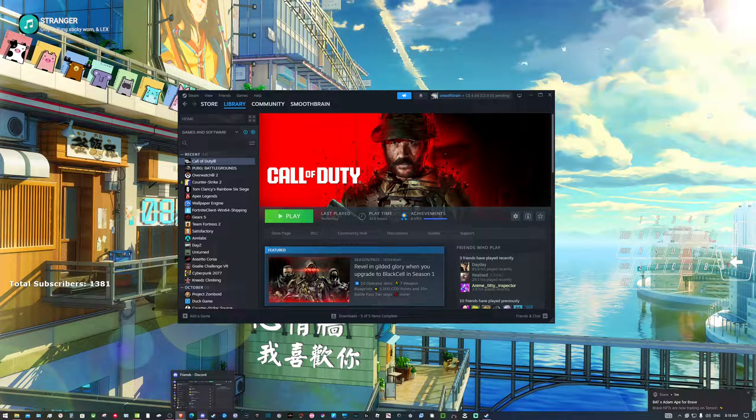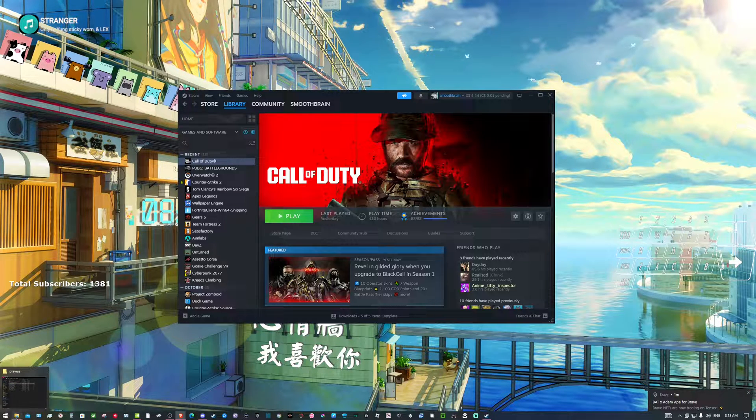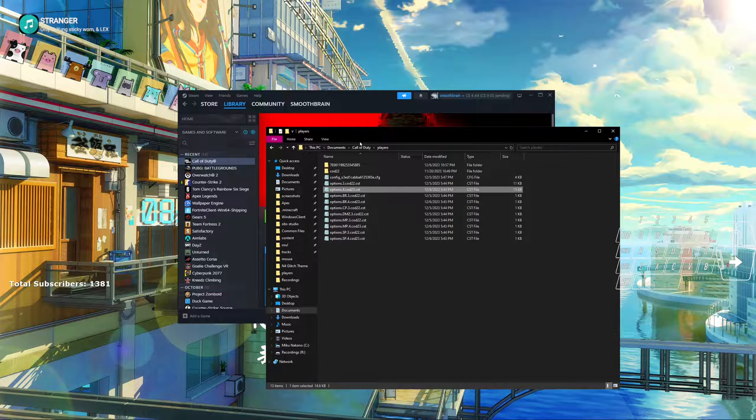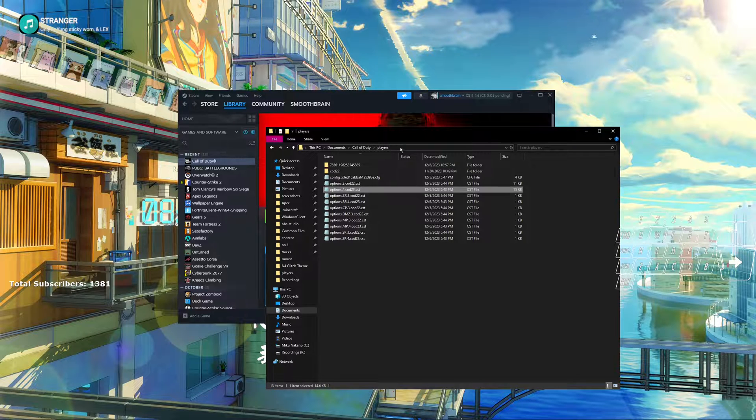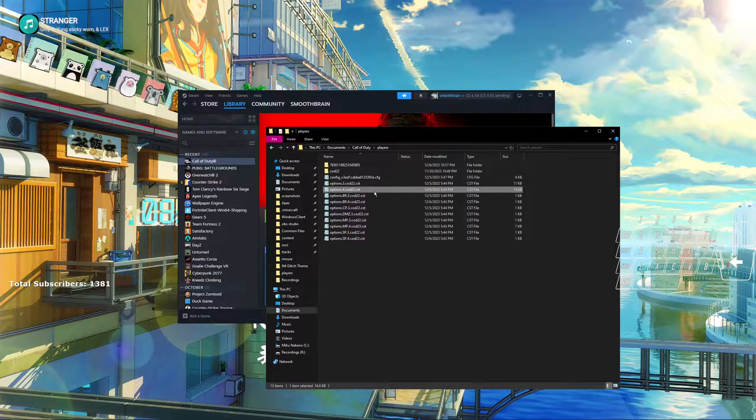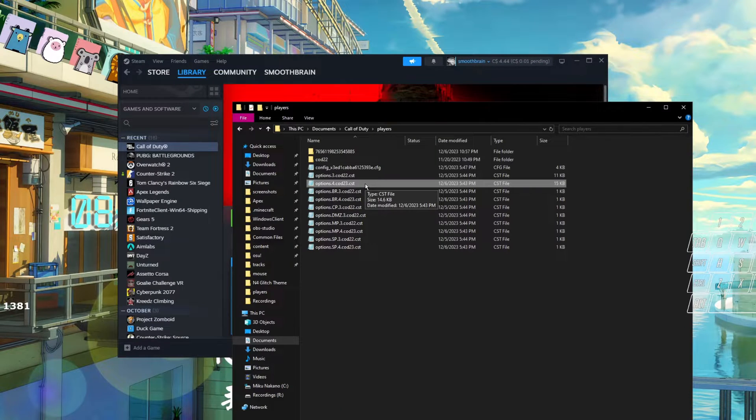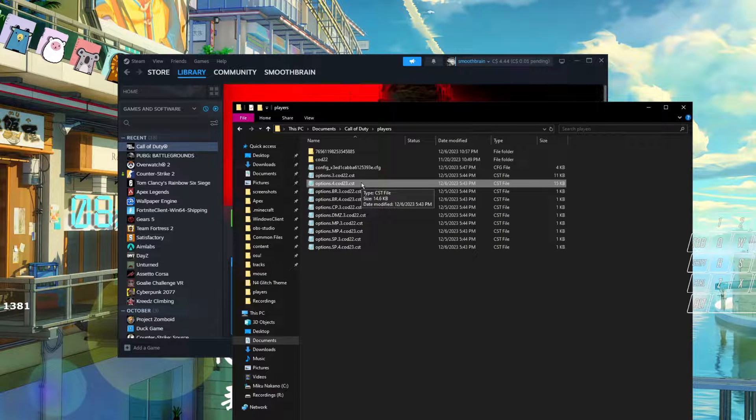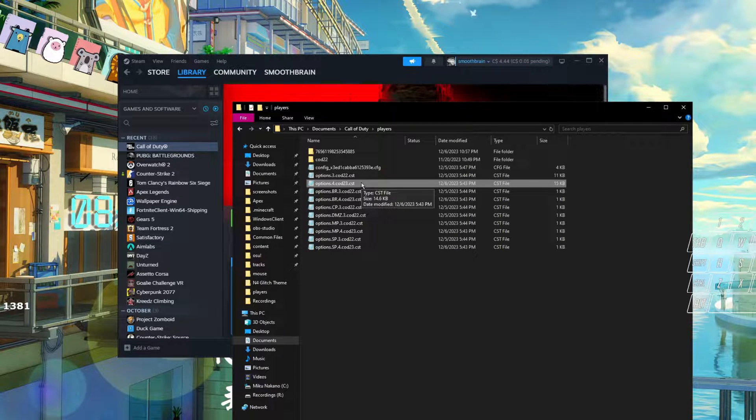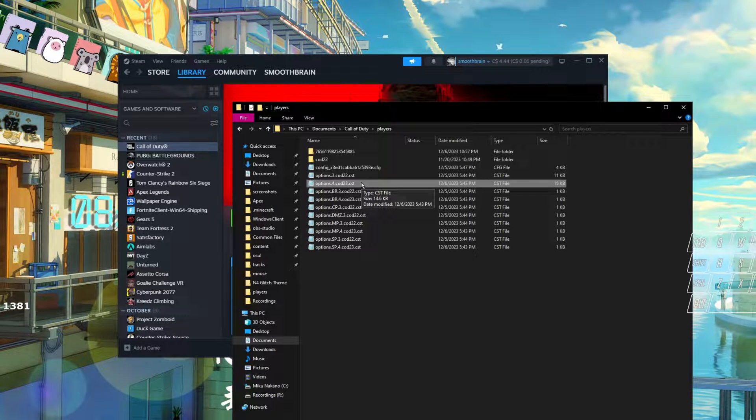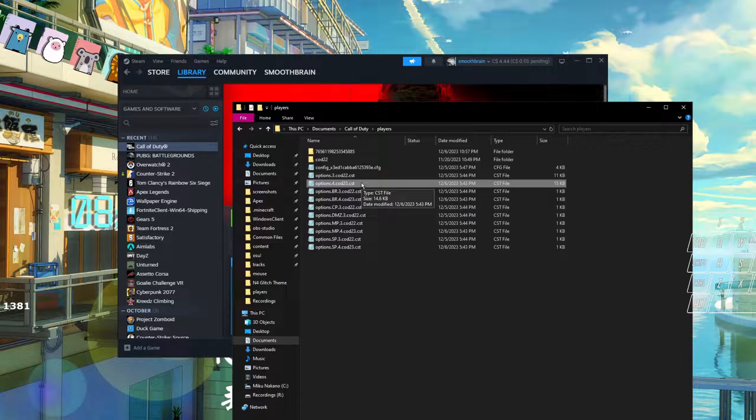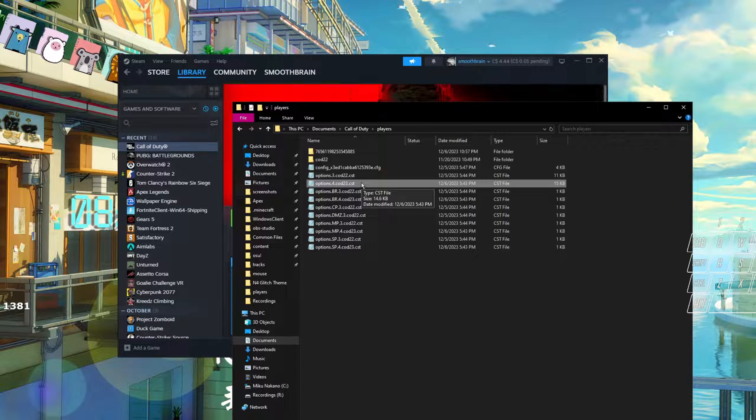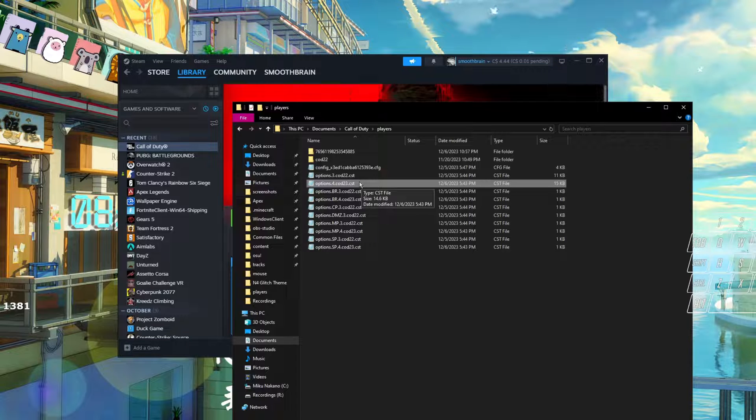Once you've done all your graphic settings, go ahead and close the game. You're going to want to go to Documents, Call of Duty, Players, then you're going to find the options.cod23.cst. So if you don't know what any of these folders are in here, basically if you hit Modern Warfare 2, the COD 22, that's Modern Warfare 2. If you have Modern Warfare 3, that's COD 23. So it's just the years of the Call of Duty that it came out.